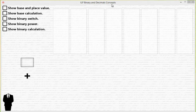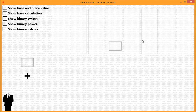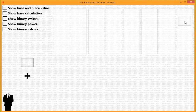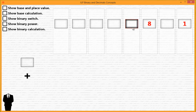The ILLP binary and decimal concept program can be downloaded at the link provided in this video. This program will help us learn the idea behind a decimal system and a binary system. We're going to grab this input box, put it into this area to create an entity, click on it, and press one. Now we're going to create more entities and fill each spot with a random number.